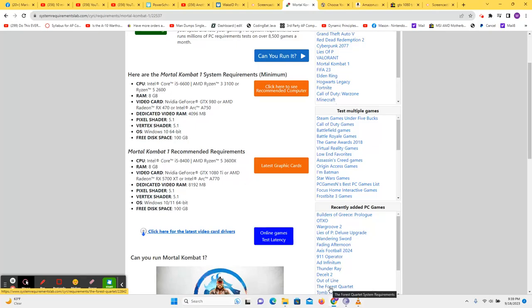So Mortal Kombat 1 has just come out, and I want to see how cheap we can build a computer that would meet the recommended requirements to play this game.